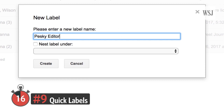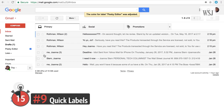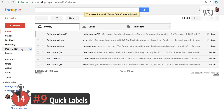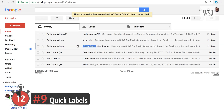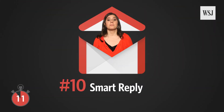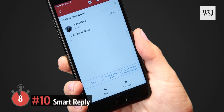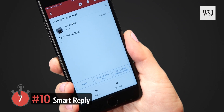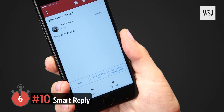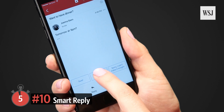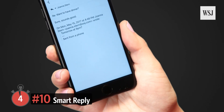Number nine: quick labels. Labels can help you organize your inbox. Once you've made a label, you can apply it to a message by dragging it from the toolbar.